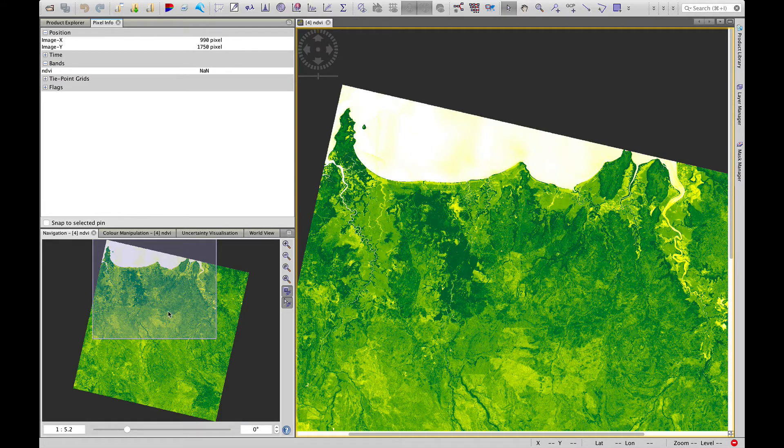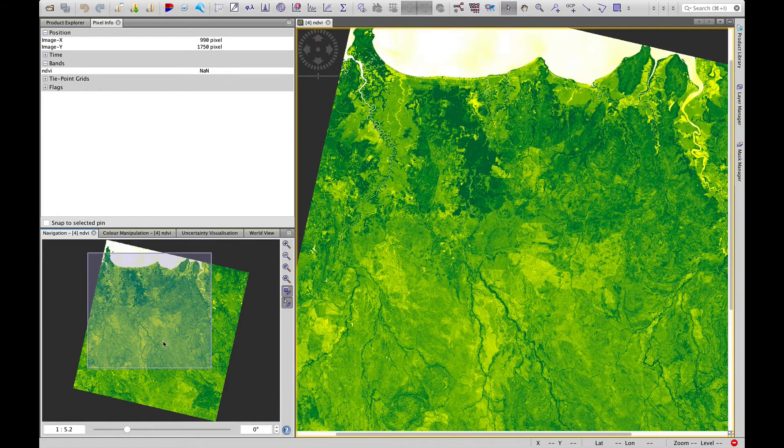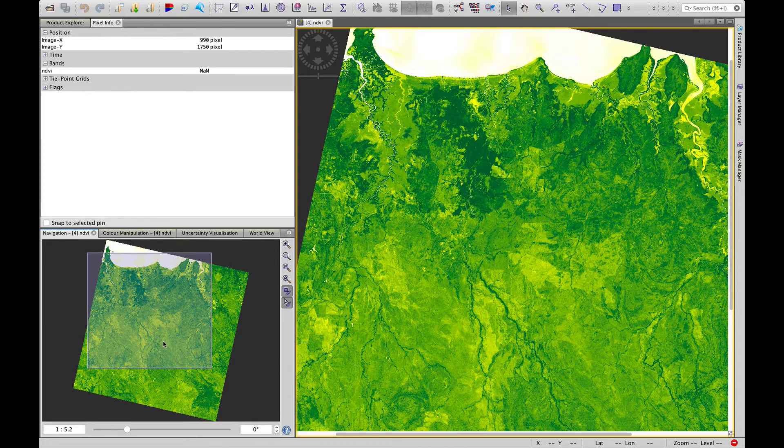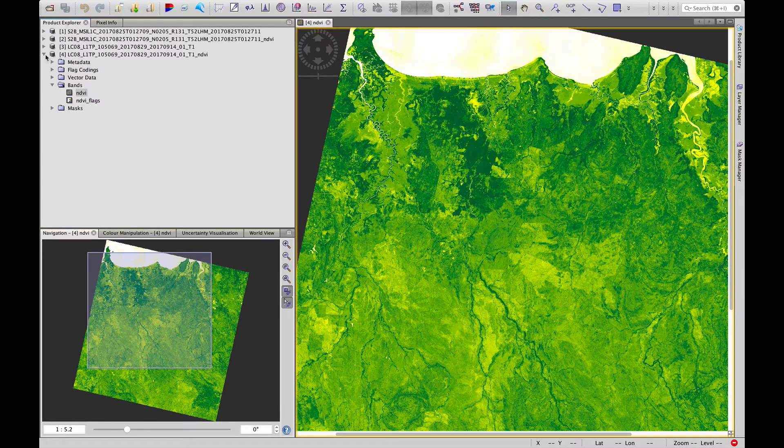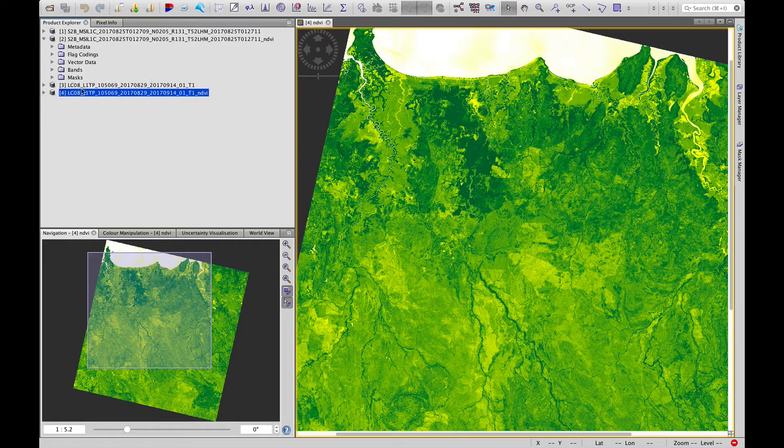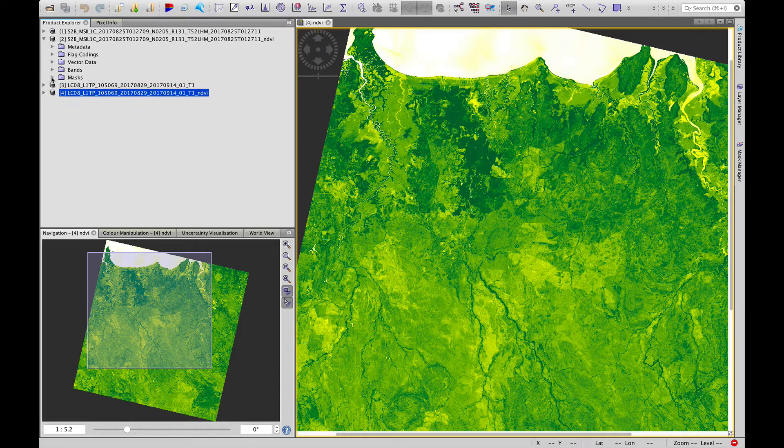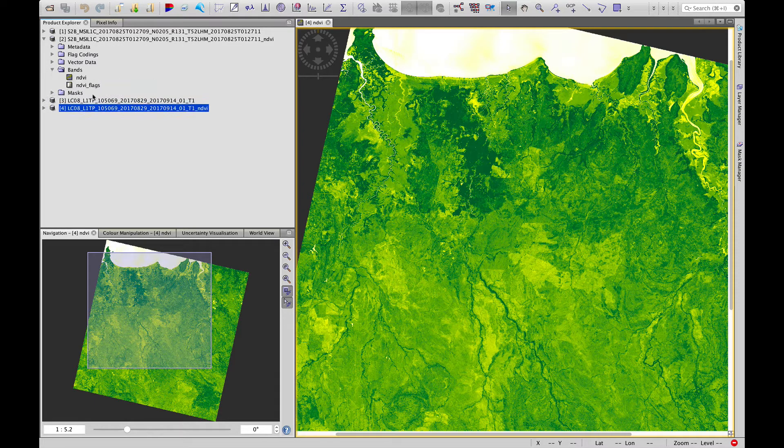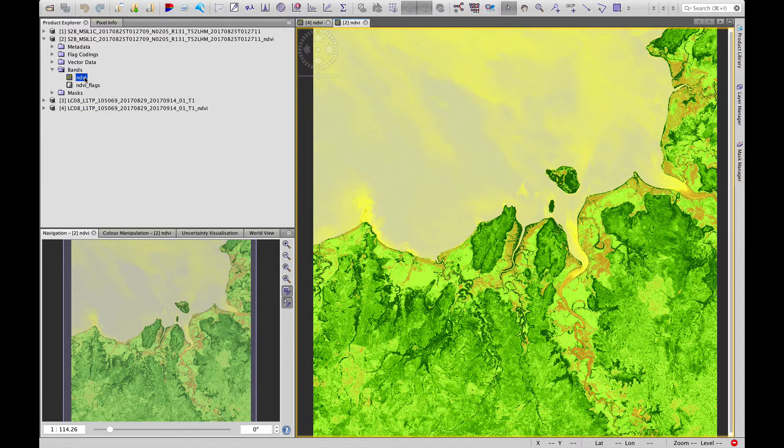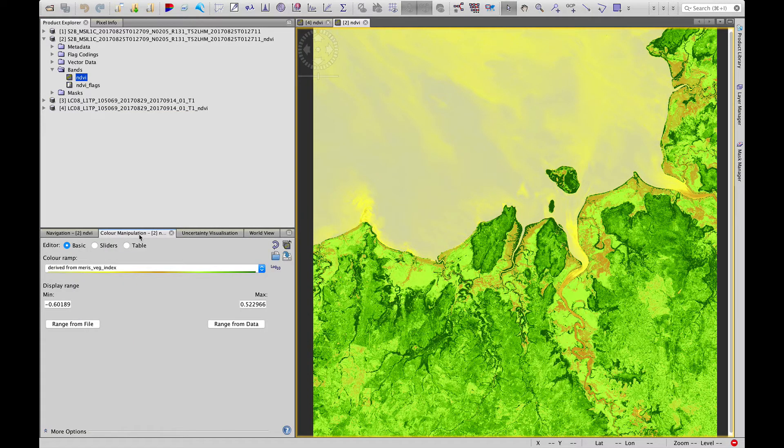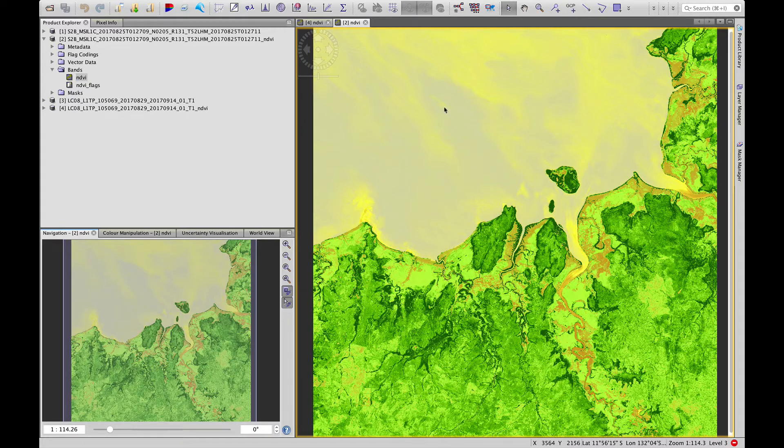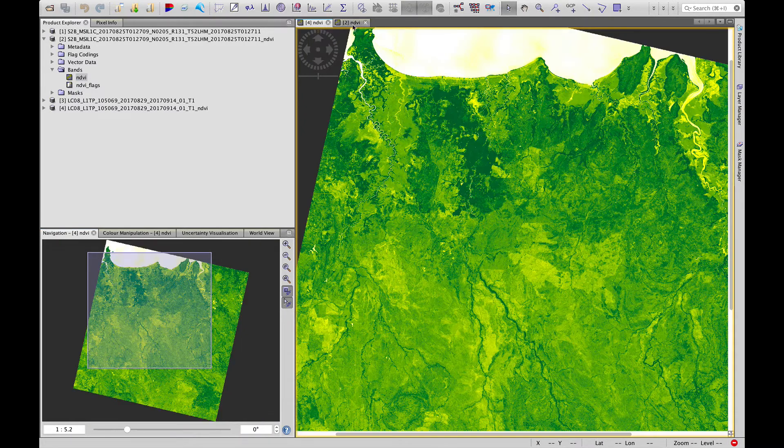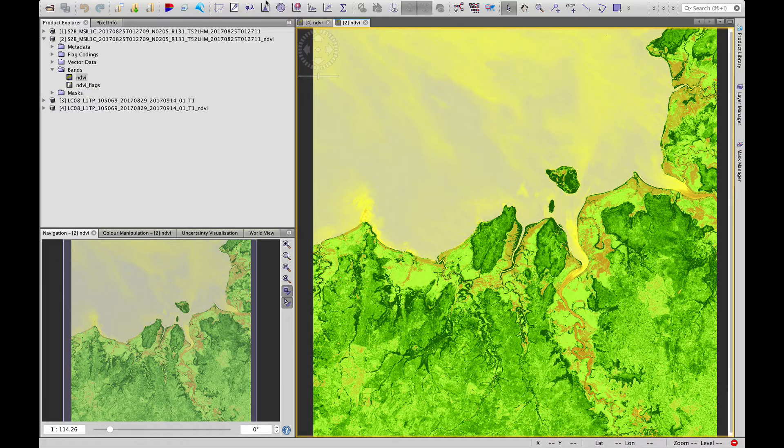So that's how we can derive NDVI from Landsat. We did the same process earlier with a Sentinel image. And if I bring that back up, a slightly different color stretch here. But if we flick between these two, they are pretty similar. Let's try the vertical tiling again.